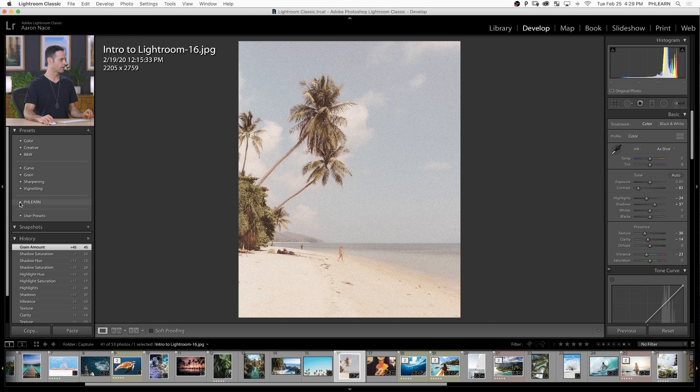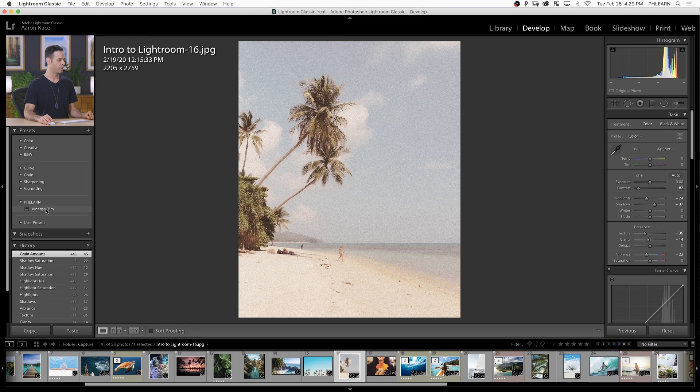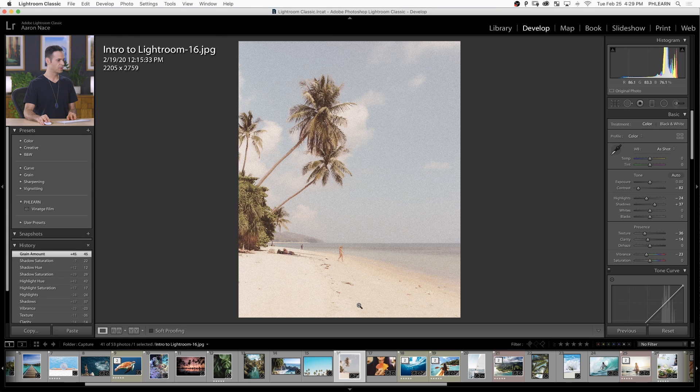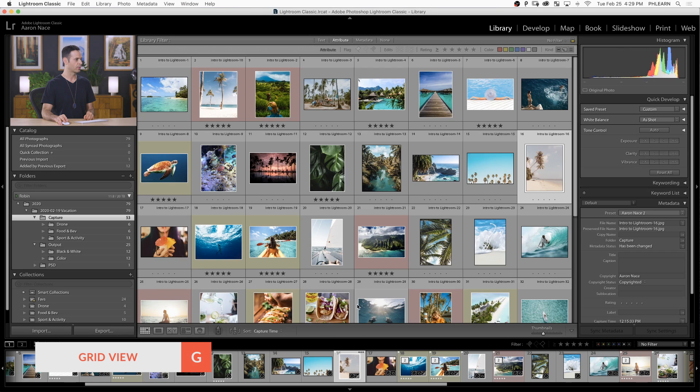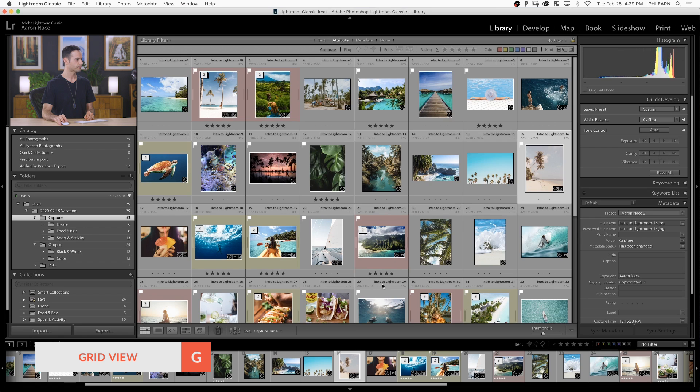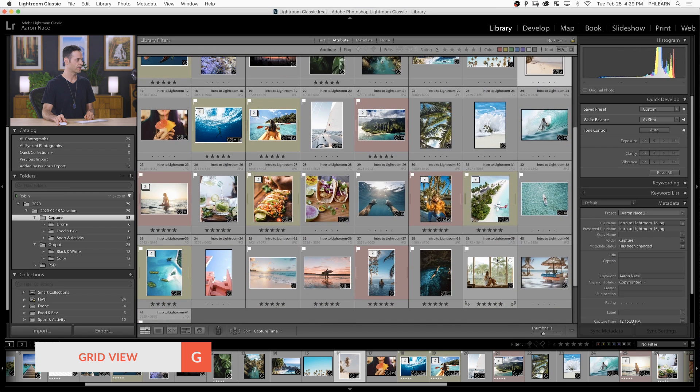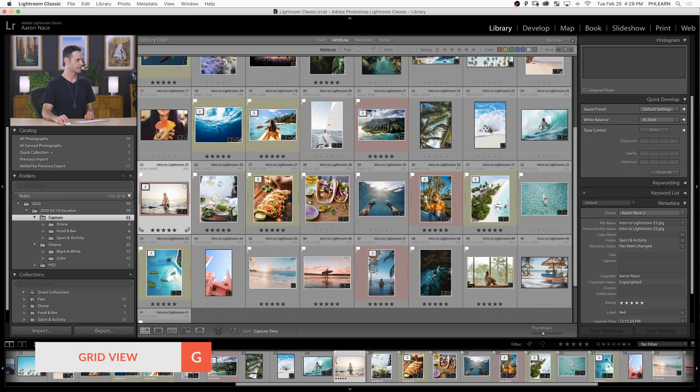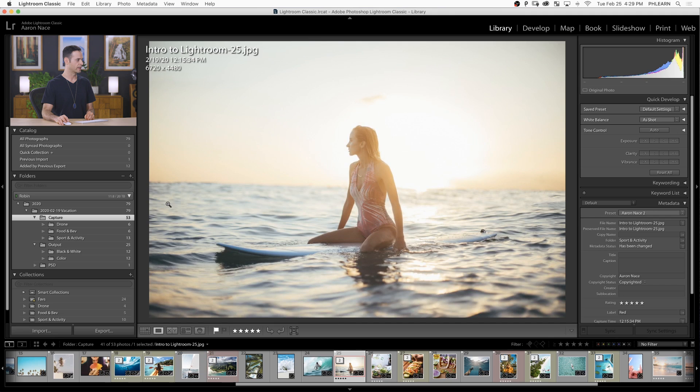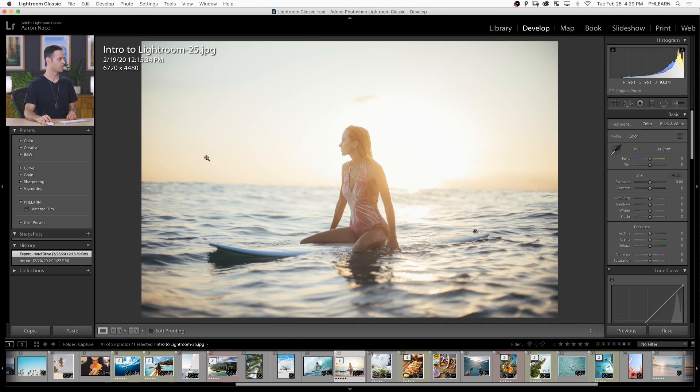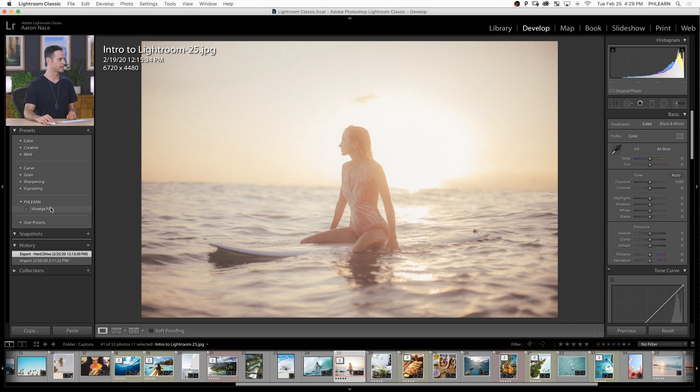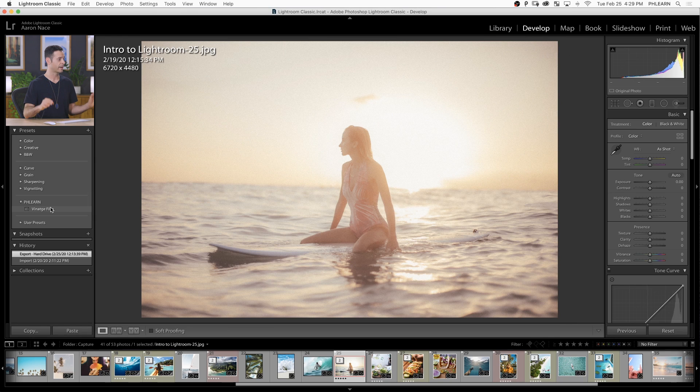Now we can see under our FLIRN folder, we have vintage film. Let's go back and choose another image. I'm going to hit G to go to my grid view. Let's choose another image in our series. We can click on this image, double click on our develop module, and then click on vintage film. You can see that change automatically applied.